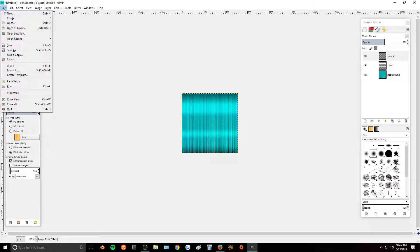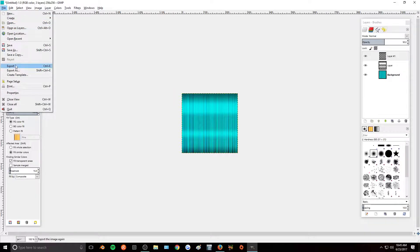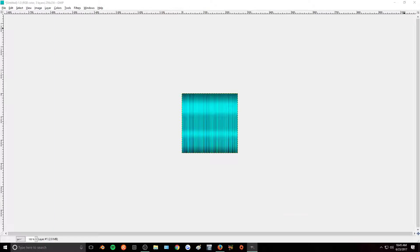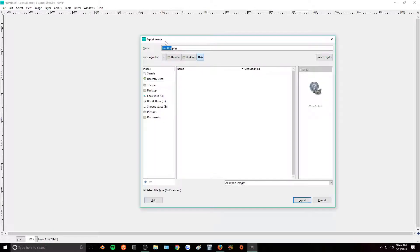So then to save it, we're just going to go to File and Export. And I'm going to save this as blue hair.